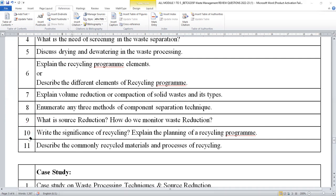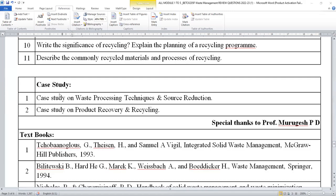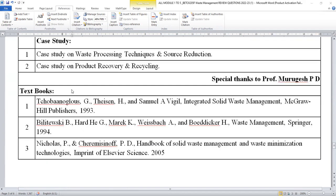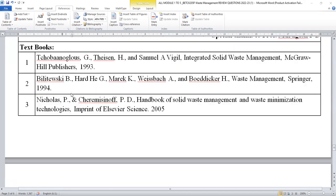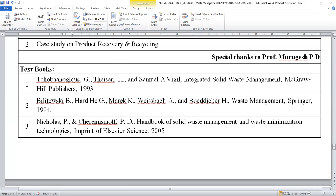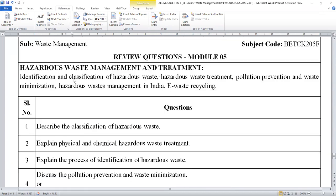These are the commonly expected questions for your university examination. Case study may not be expected during the examination. These are the textbooks which will be helpful for recollecting the information.